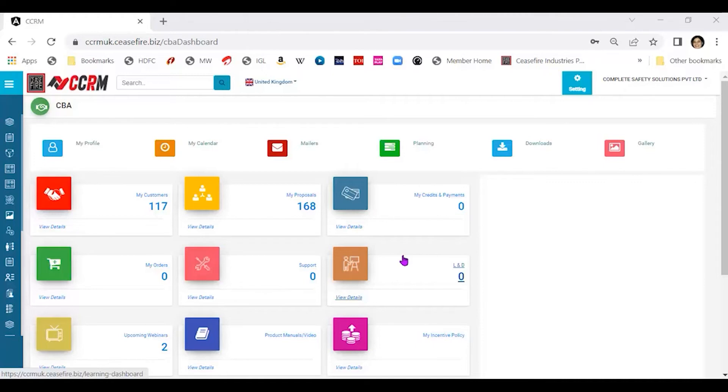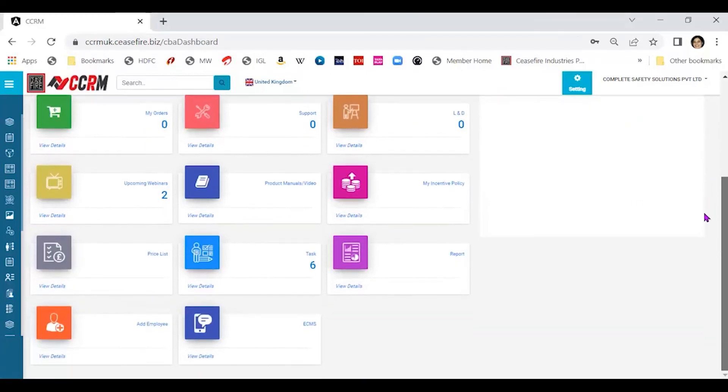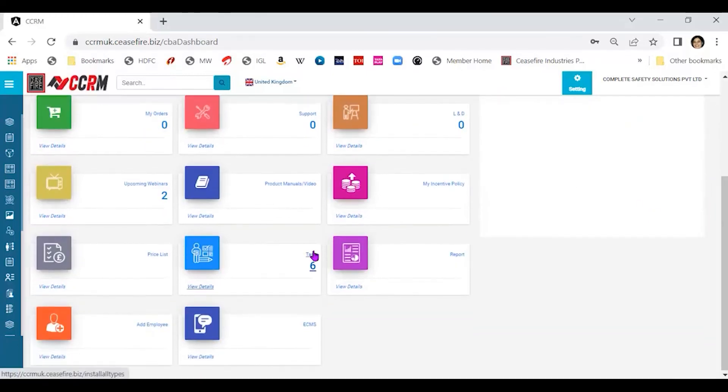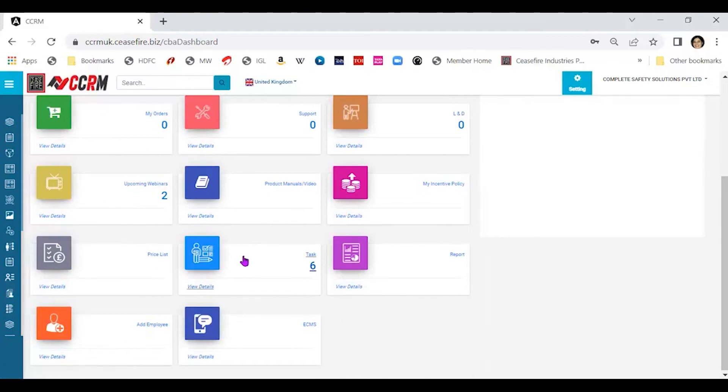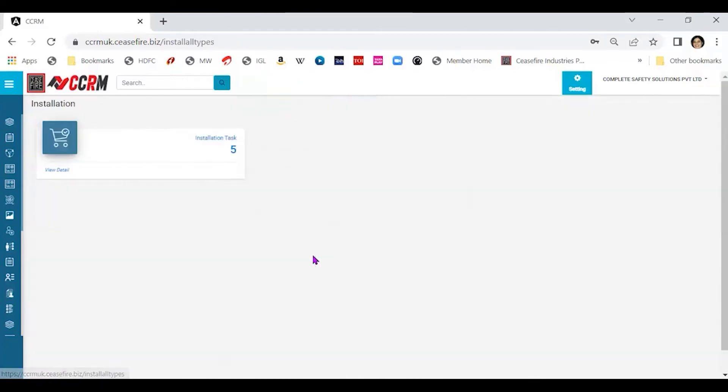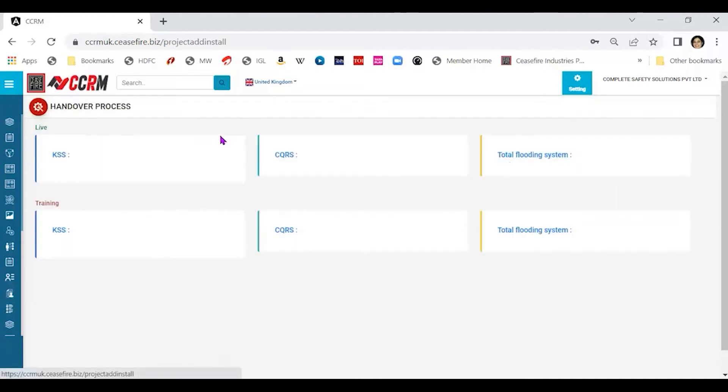To reach that handover process through the CRM, after we've reached the dashboard of the CRM, we need to get into the tab called task. Within task, installation task.